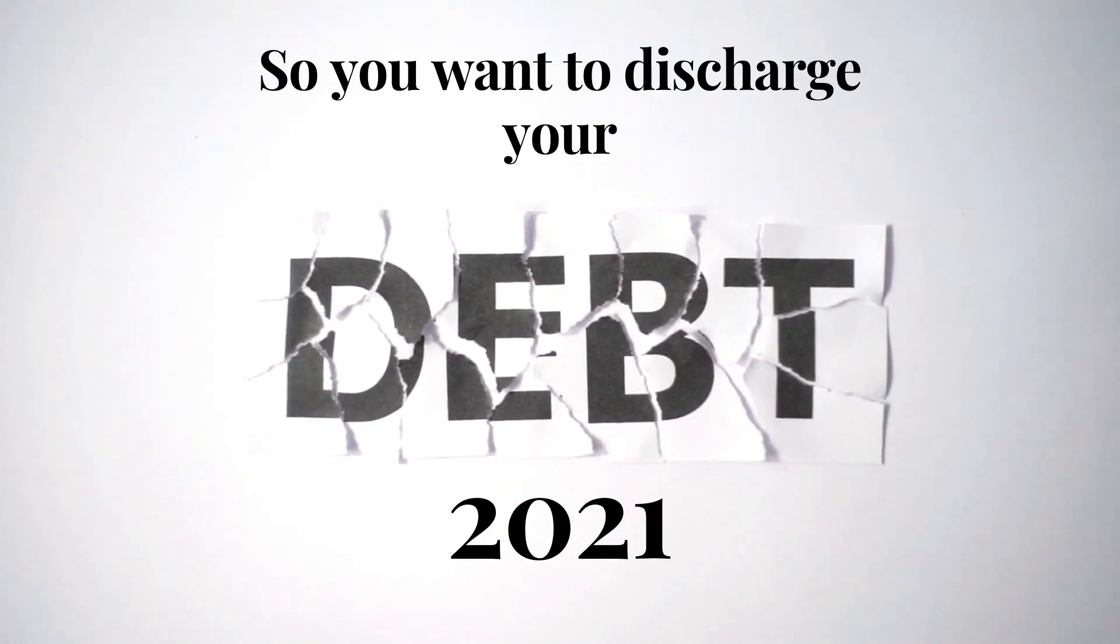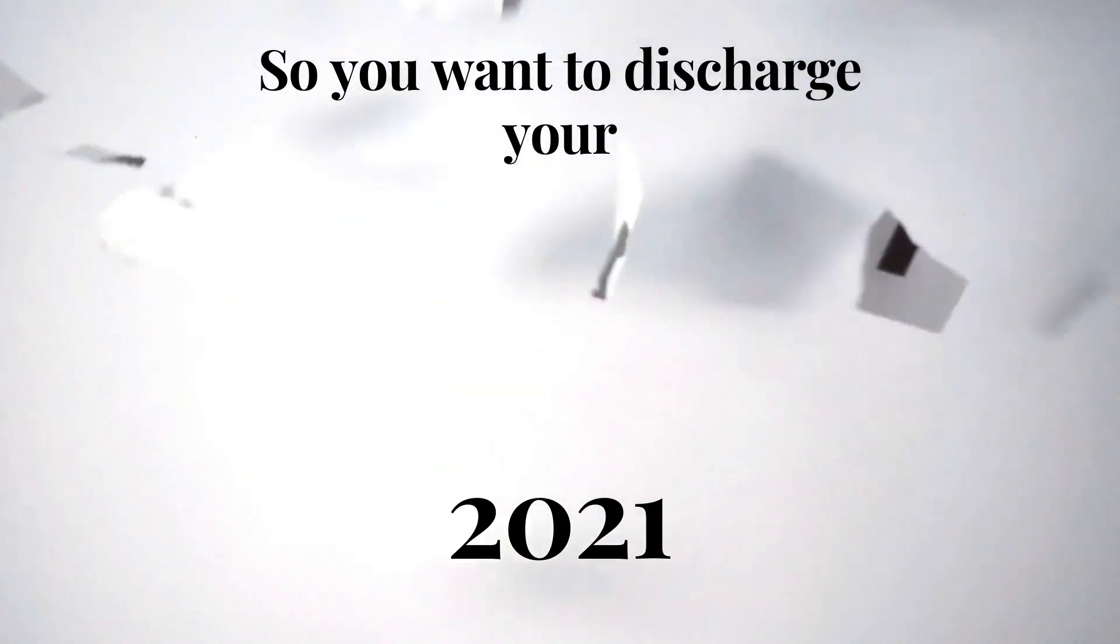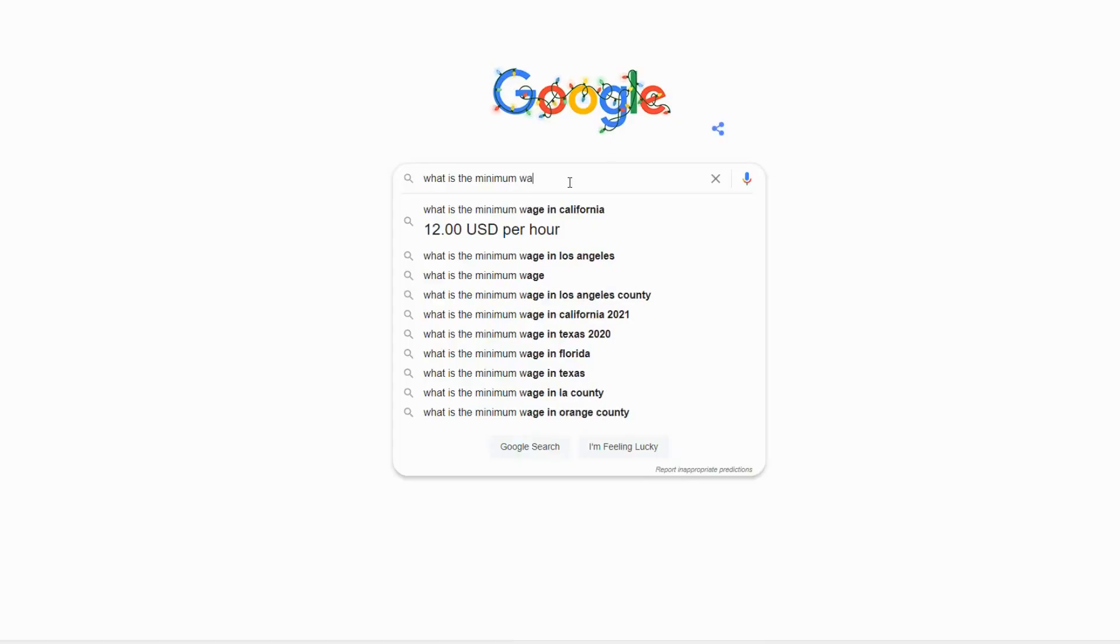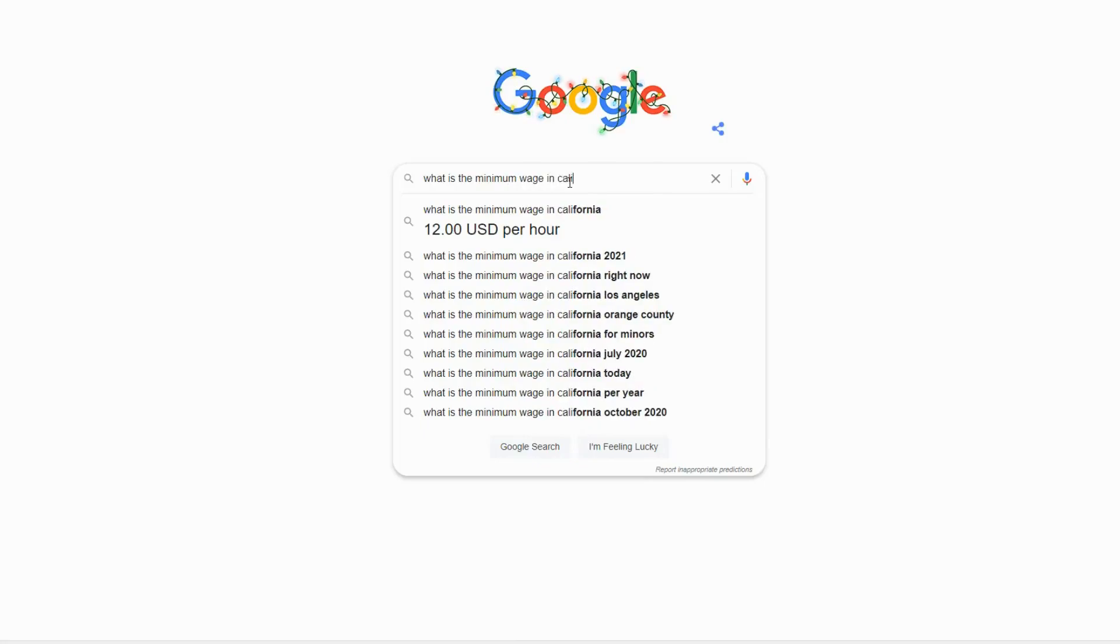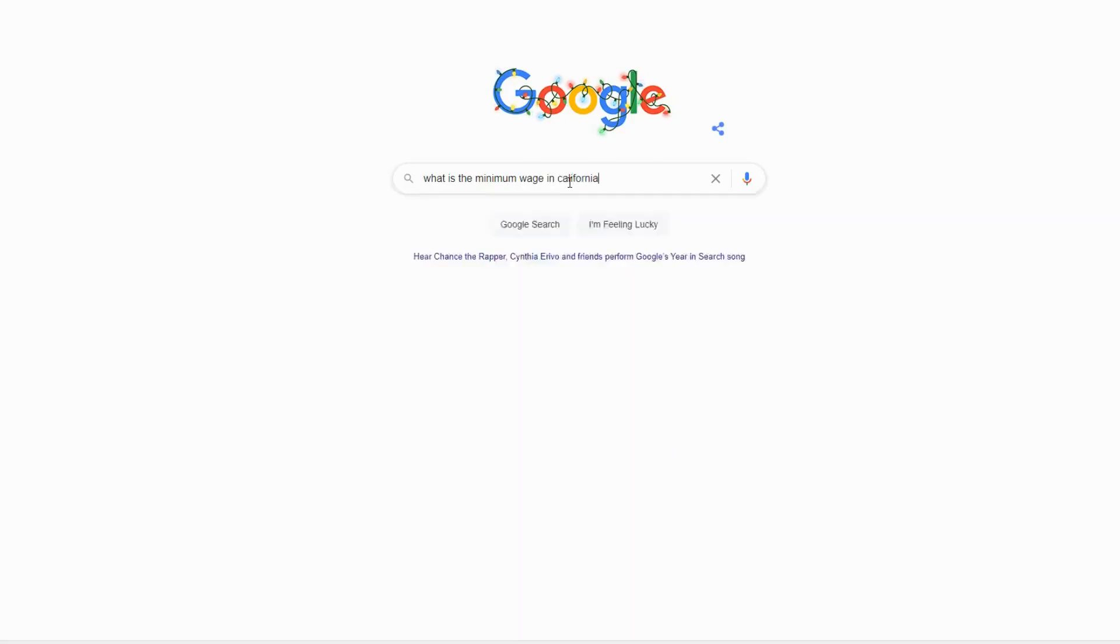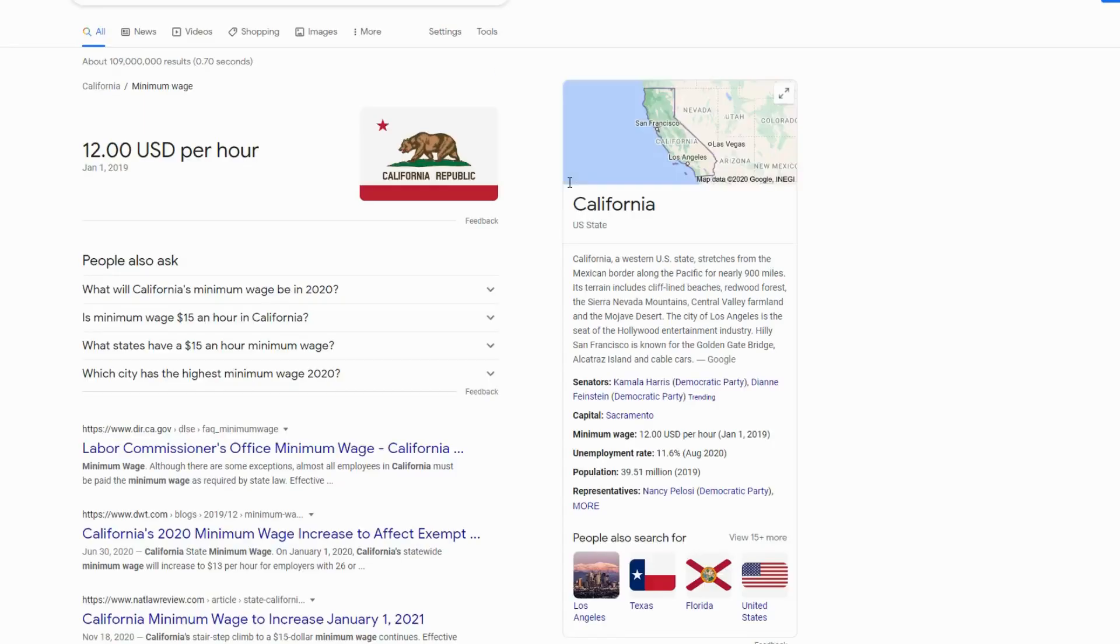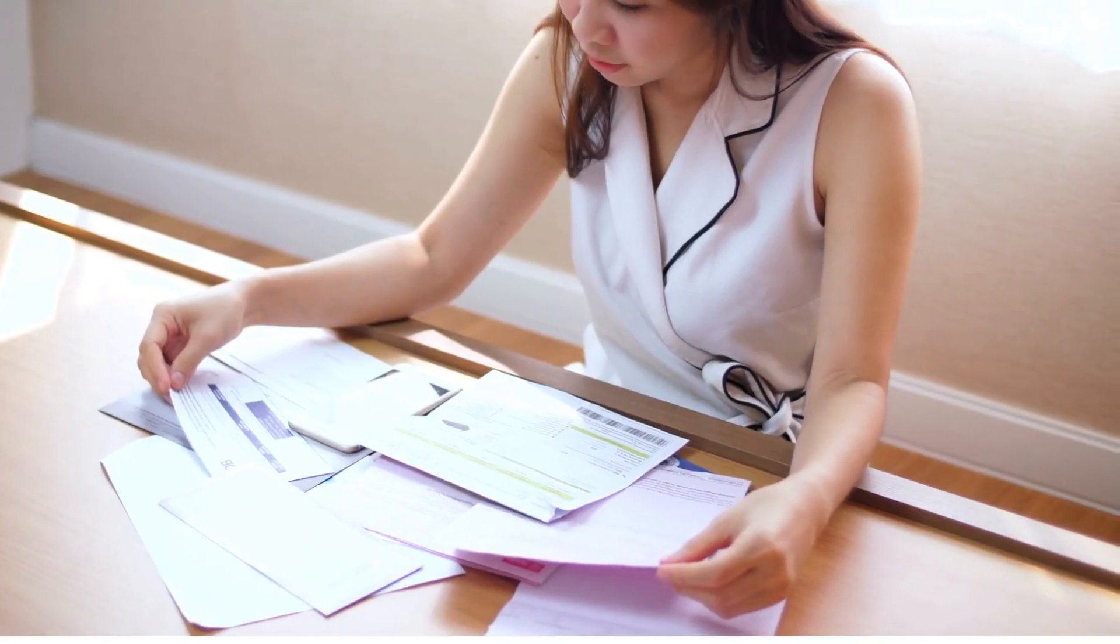So you want to discharge your debt in 2021? Well, in California, the minimum wage is $12 an hour. It might be different in your state, but in this scenario, let's use California as an example.